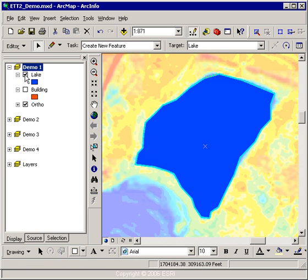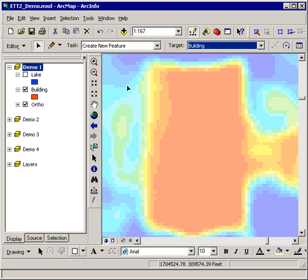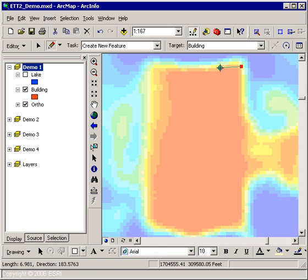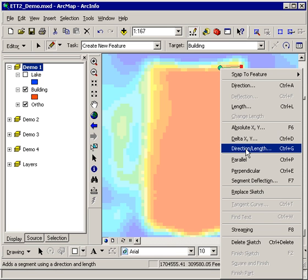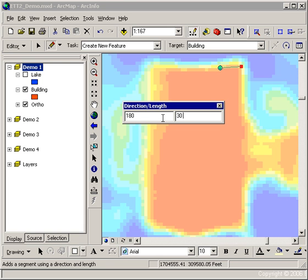Let's switch to the building and see how we generate a building footprint. I'm going to change to the building layer and change my bookmark to my building footprint. The building is going to have some specific constraints applied to it. My task is still Create New Feature and I'm going to start with my very first vertex. I want to constrain the direction and length of the next segment, so a right mouse click gives me access to the context menu and I can get to Direction and Length. I'm going to set my direction at 180 and my length at 30 — 30 here represents 30 feet, as my current map units are feet.